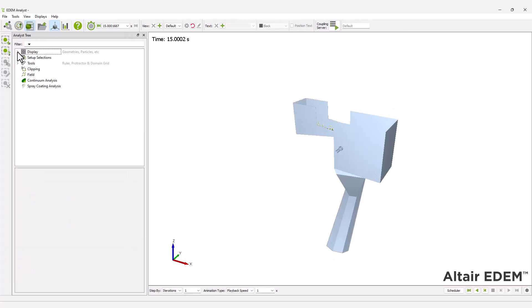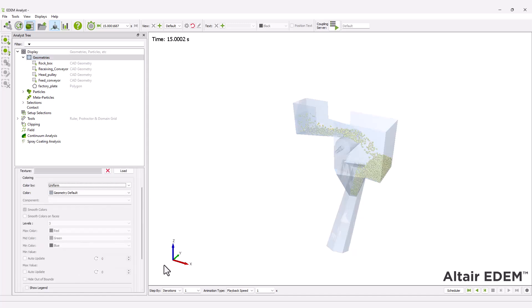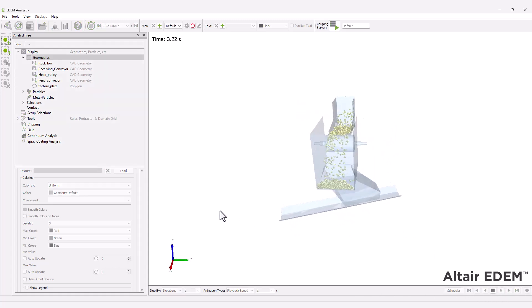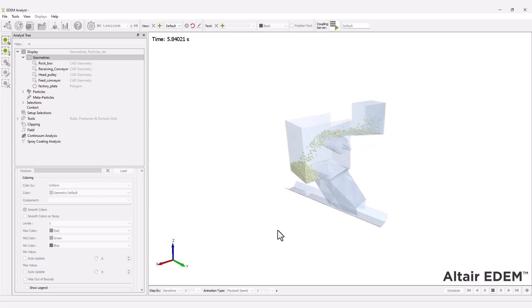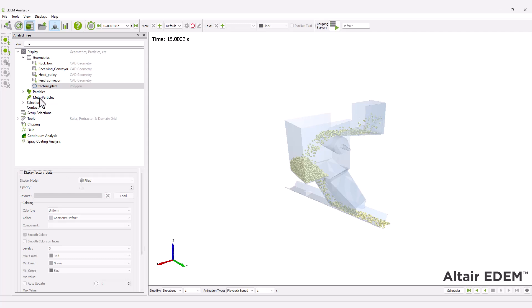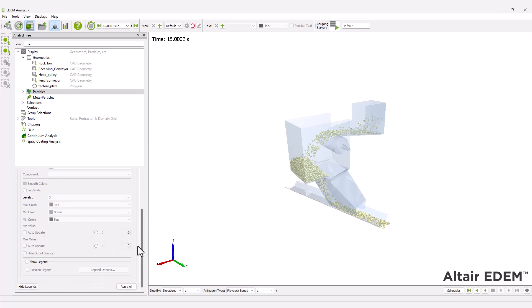Once the simulation is finished, move to the EDEM Analyst to post-process the results. Configure the display settings and reduce the geometry's opacity to see the particles flow clearly. You can configure the particle display to visualize them as individual particles, vectors, streams, and more.